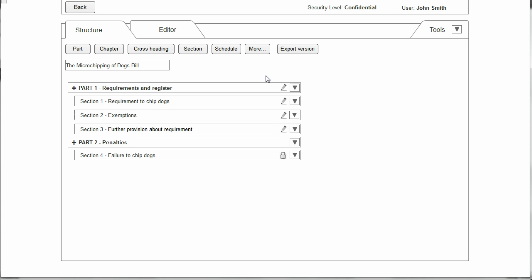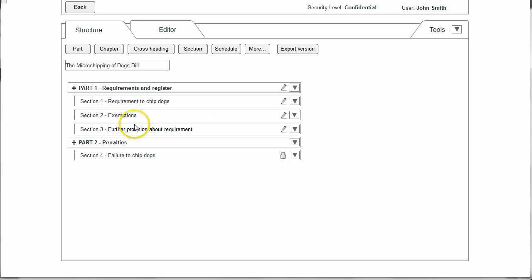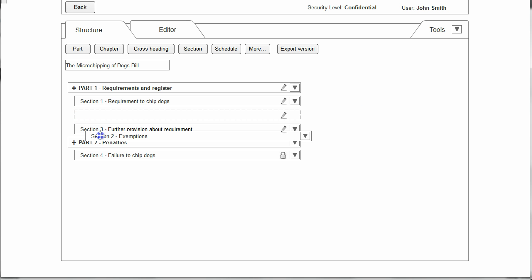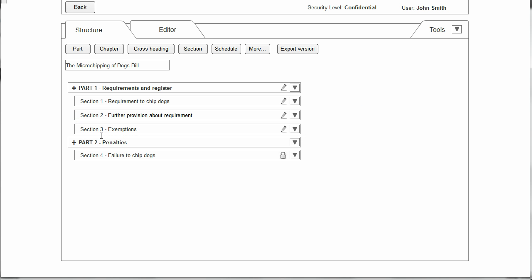The structure view provides a way of accessing various functionality related to the bill. As mentioned before, it can be used to structure and restructure the bill as the drafting goes along. So in this case I want Section 2 to be after Section 3, so I can just drag and drop it to have the desired effect.